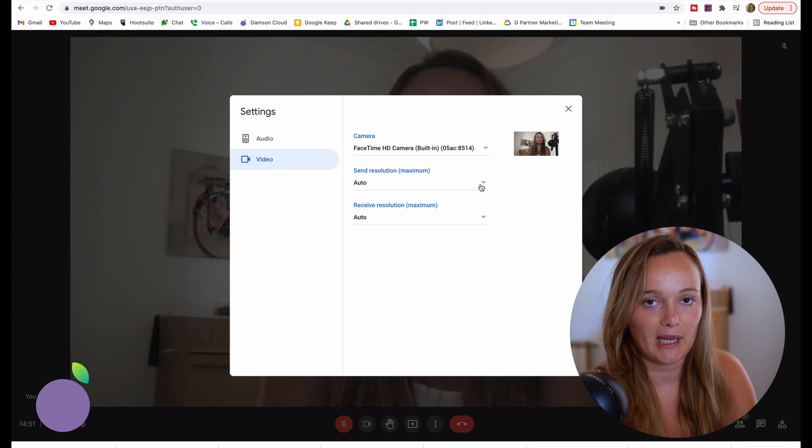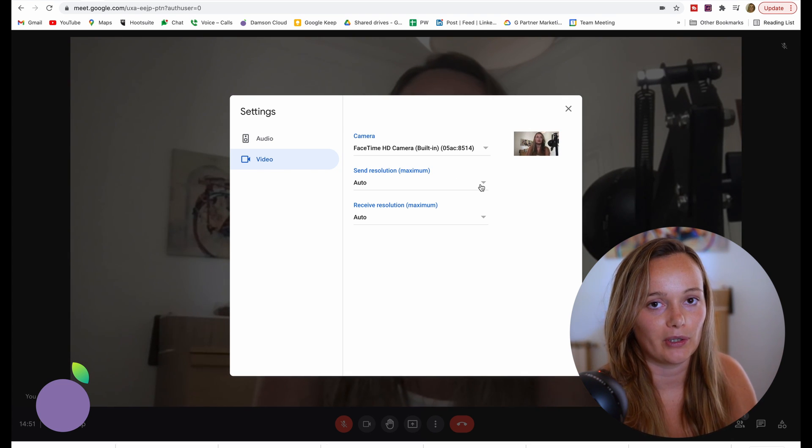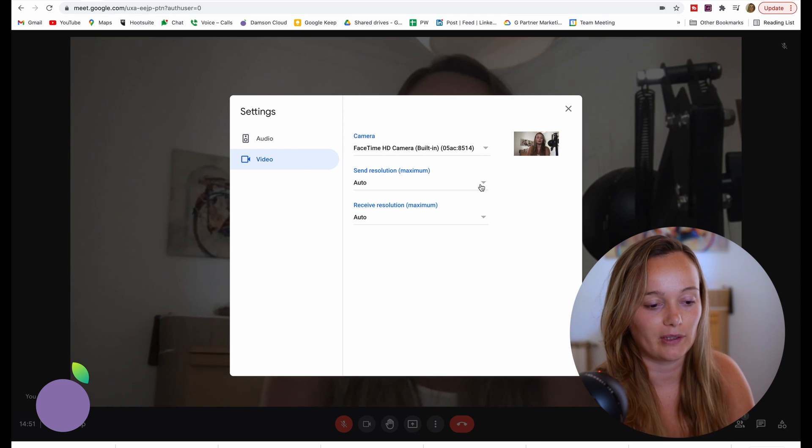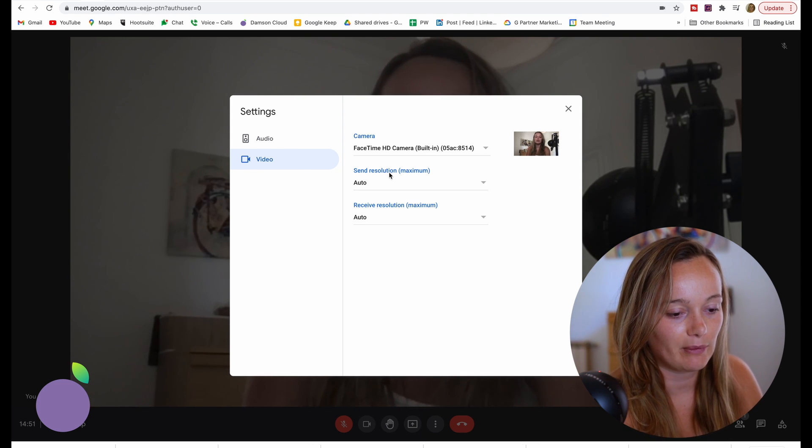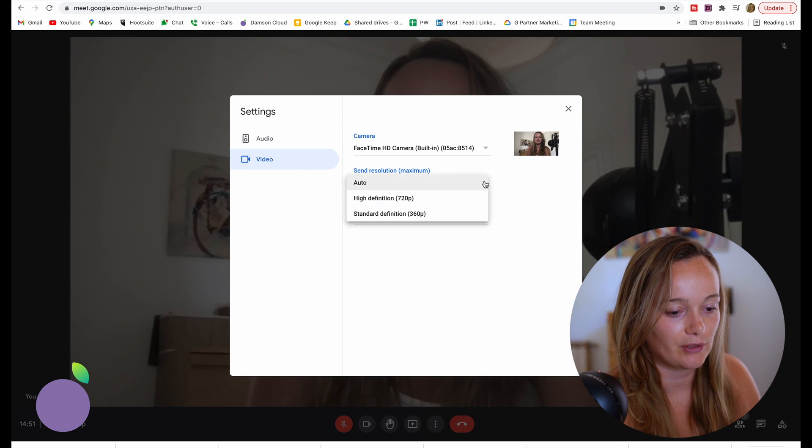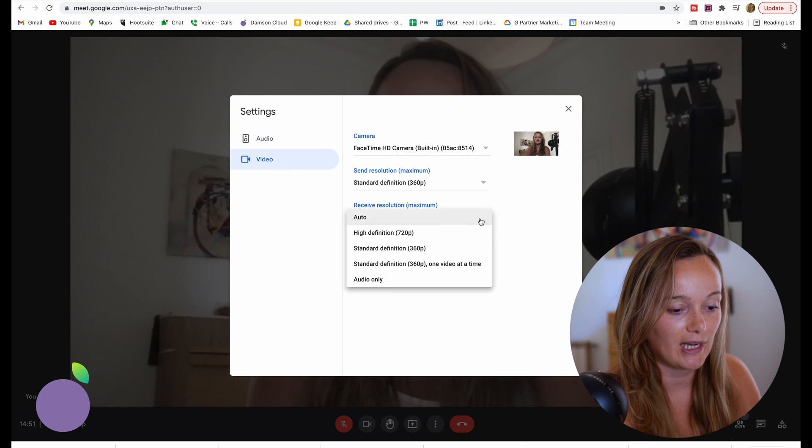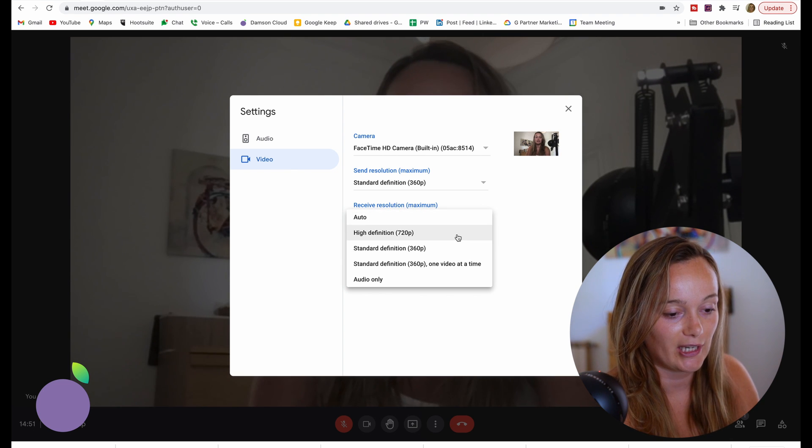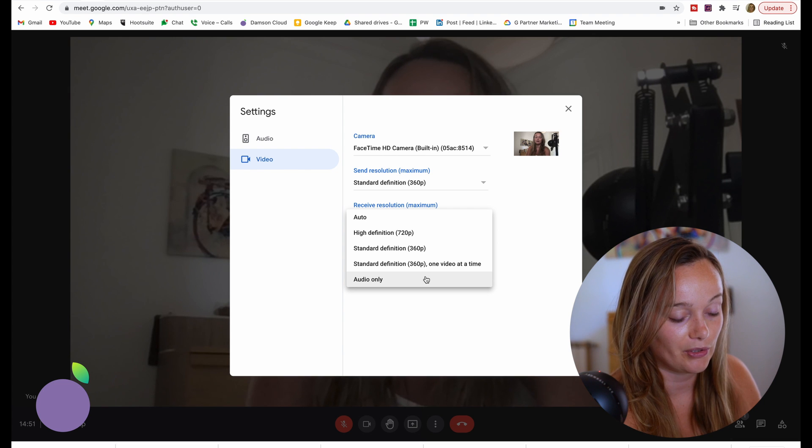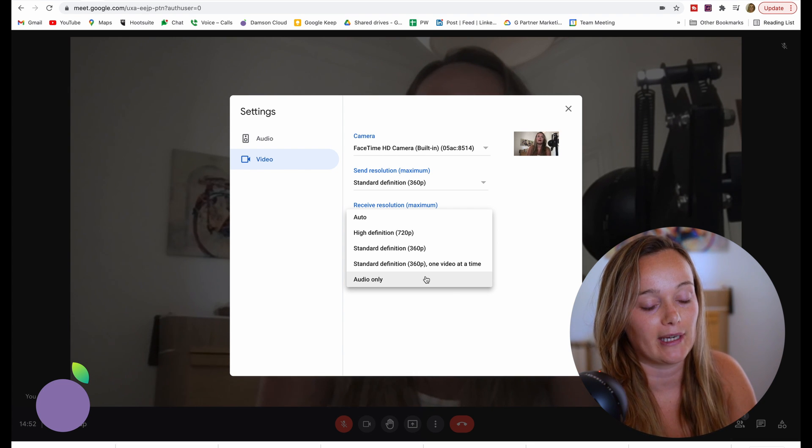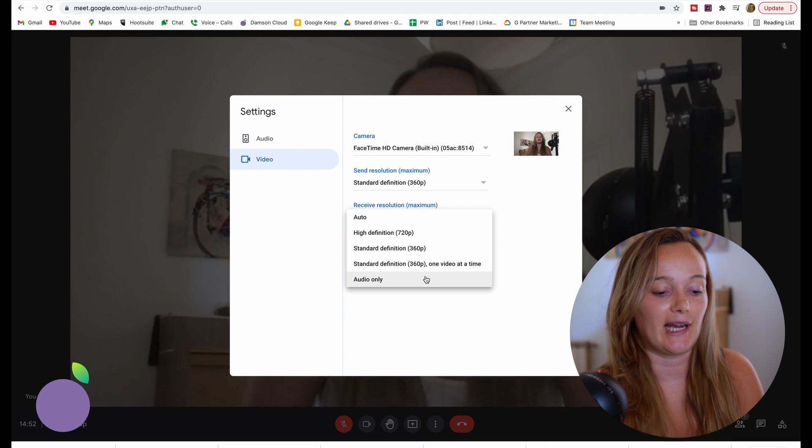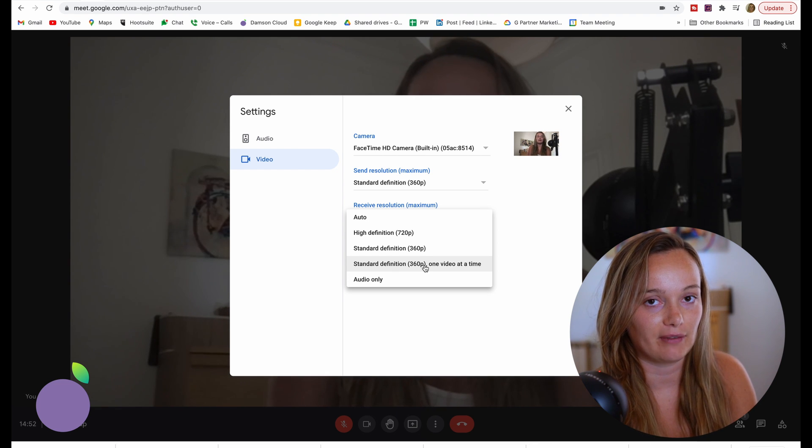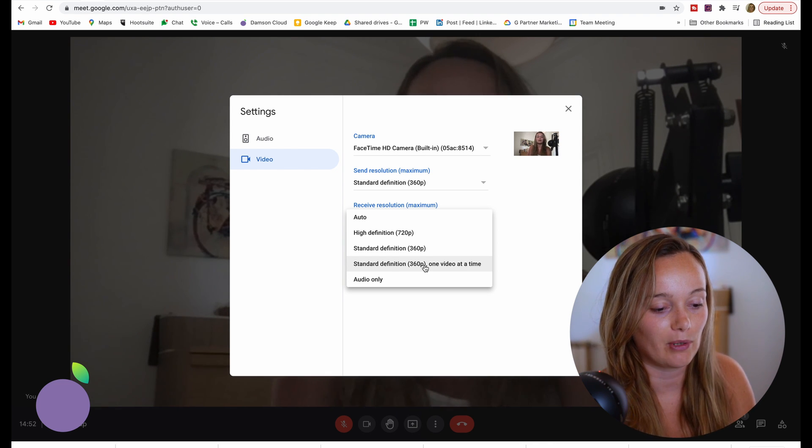Another thing that could be happening is that your bandwidth isn't good enough for the Google Meet call. Here we've got send resolution and receive resolution. I can change that down to 360p, and I can actually change the receive resolution down all the way to audio only if my internet is really bad.